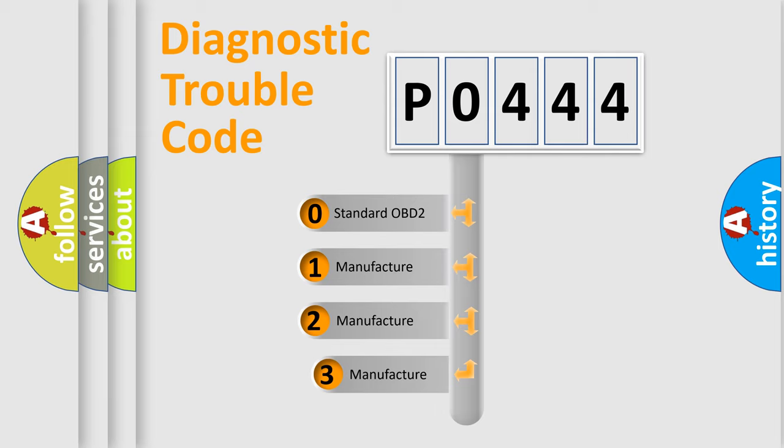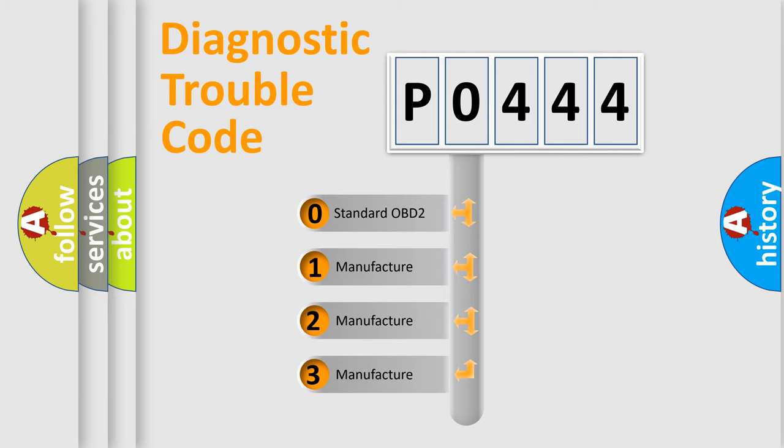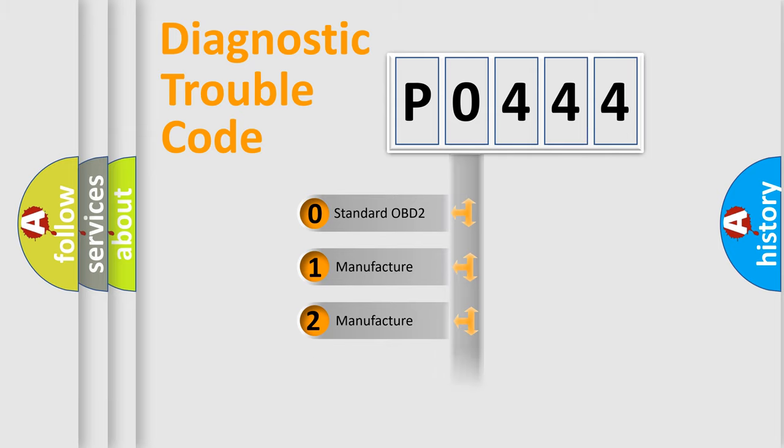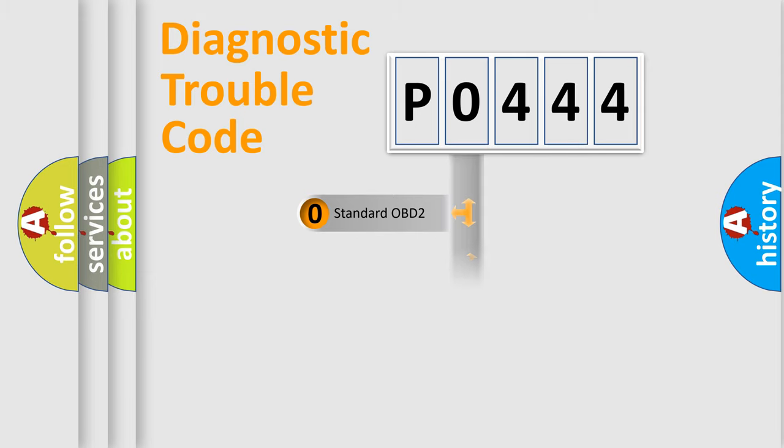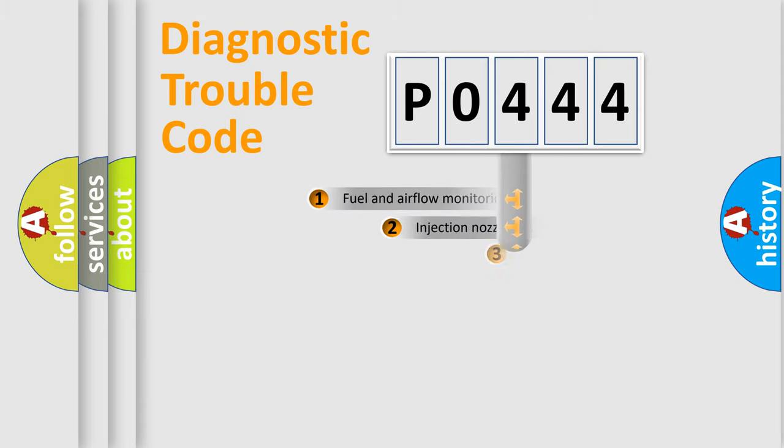If the second character is expressed as zero, it is a standardized error. In the case of numbers 1, 2, or 3, it is a manufacturer-specific error.